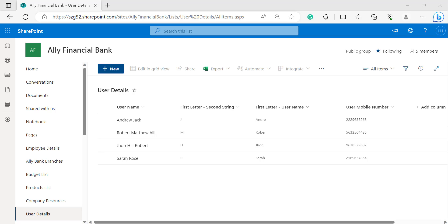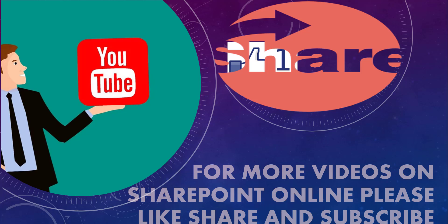This is how to get the first character of a second text string using a SharePoint Online calculated column. For more free videos on SharePoint Online, please like, share, and subscribe to our YouTube channel. Thank you.